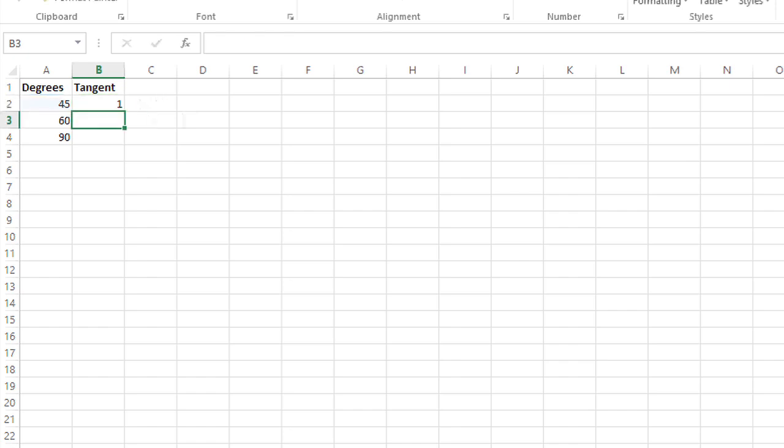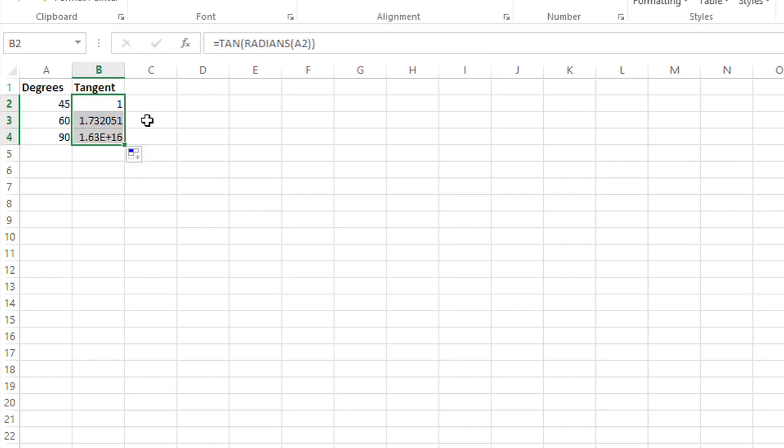If I grab that and use the autofill to fill down, I'll see the tangent for the other angles as well.